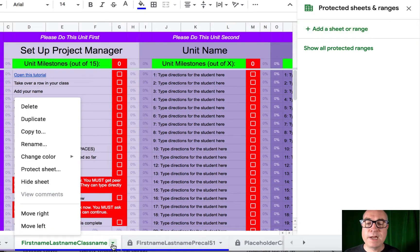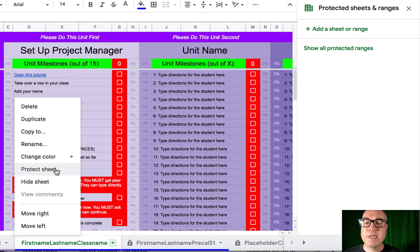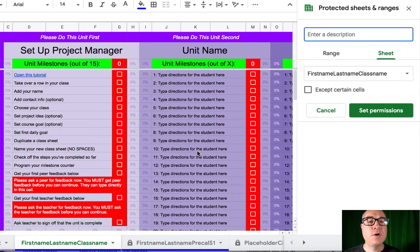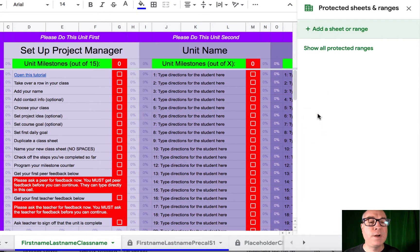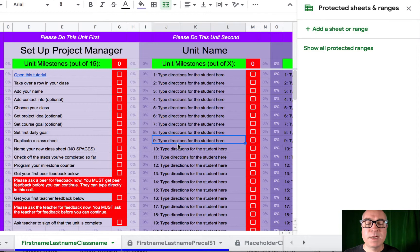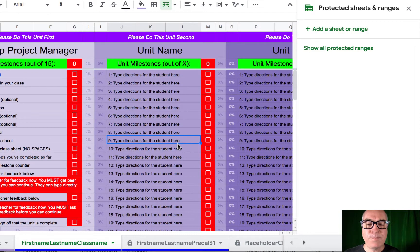If you want to save it for later, then again, I would recommend protecting it so your students don't mess it up for later. Okay? But I'm not going to protect that one now.